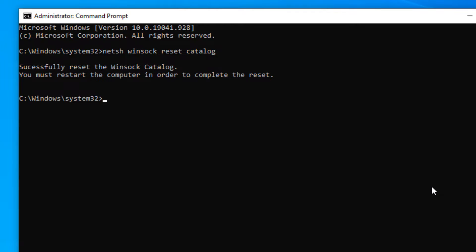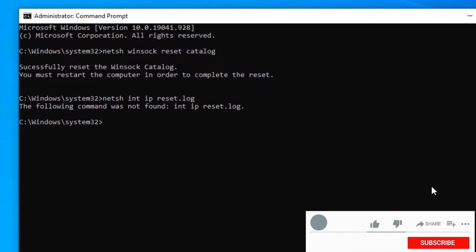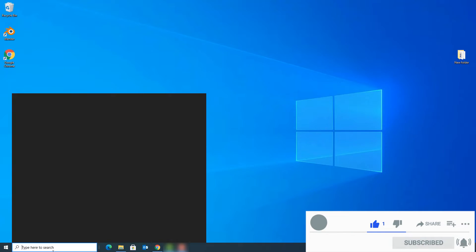Next, type the second command: netsh int ip reset reset.log and press Enter. After running both commands, restart your device once and then try to connect to the internet. If you are still facing the problem, move to the fourth method.